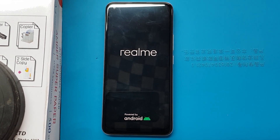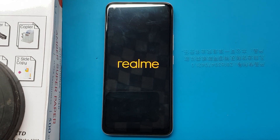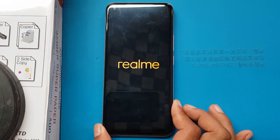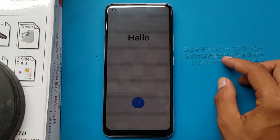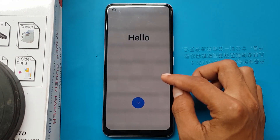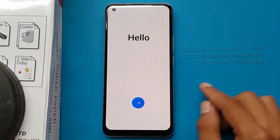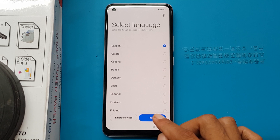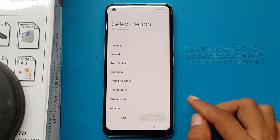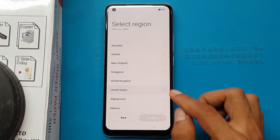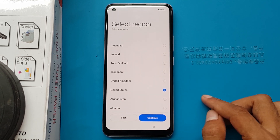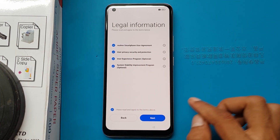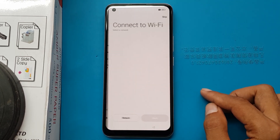It may take three to four minutes for the device to turn on. Select language: English, next. Select region: United States, continue. I have read and agree to the above, next.